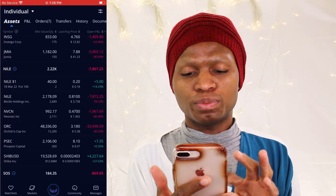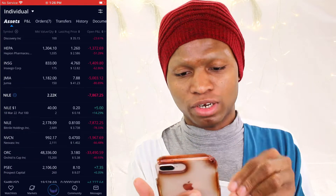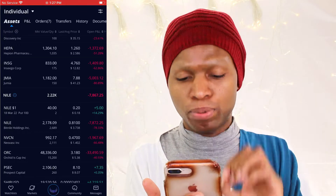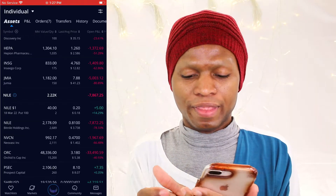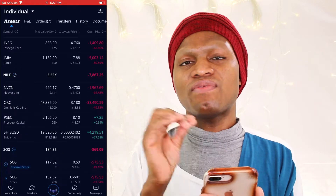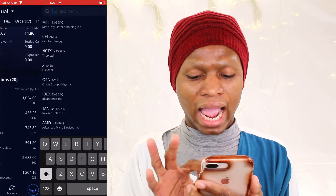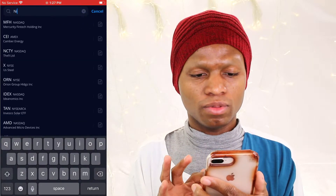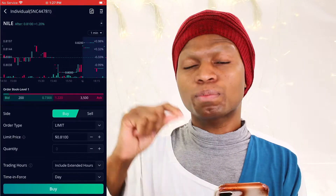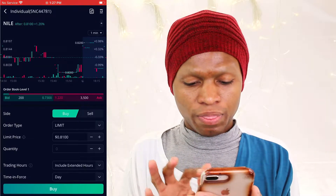I will be using Nile, which is one of the companies I have in this portfolio, to show you guys how to buy a put. I will click on Nile. But if I don't have this stock at all, I will go to quick trade and type Nile — that's why you can buy a naked put.